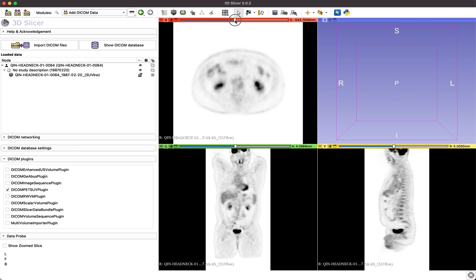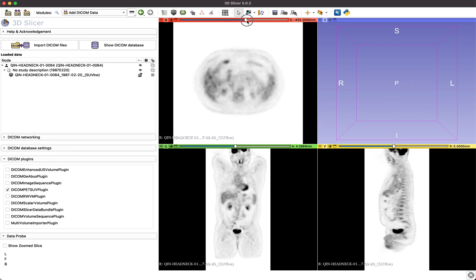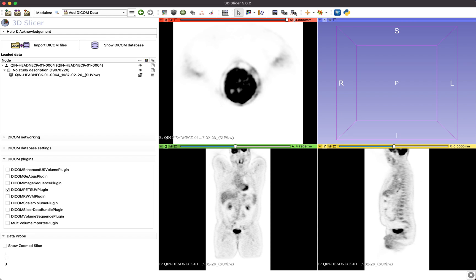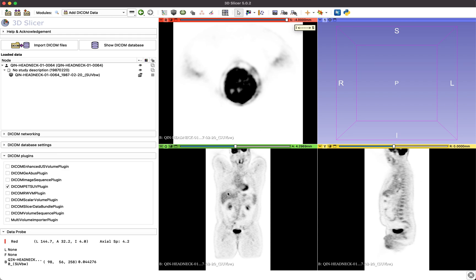In addition, the plugin will adjust the data set display settings to a default visualization for PET scans most physicians are accustomed to using. Regions with high uptake will be displayed darker than regions with lower uptake. To verify SUV normalization, we can navigate to the liver in this FDG-18 PET scan and check its uptake values. The liver in this data set has uptake values in the range of 2 to 2.5 SUV units.